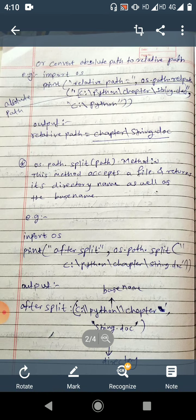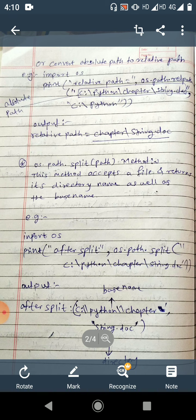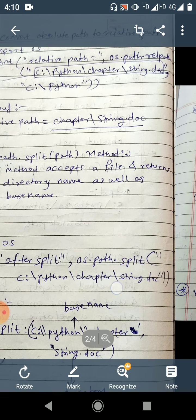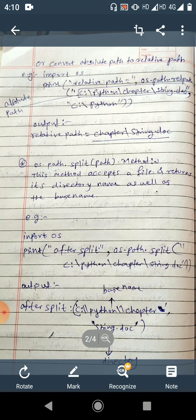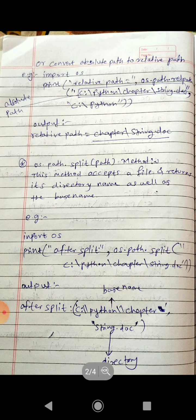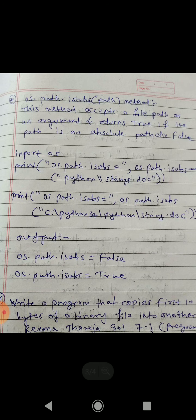Next is os.path.split(path) method. This method accepts a file path and returns the directory name as well as the base name. For example: os.path.split('C:\Python\chapter\string.doc') — you get 'C:\Python\chapter' as the directory name and 'string.doc' as the base name, separated by using the split method.